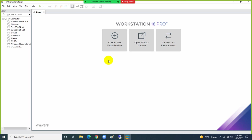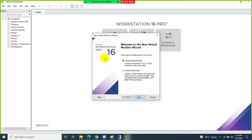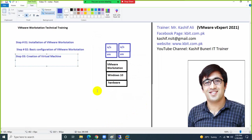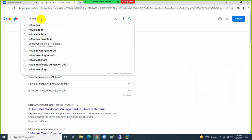Now let's start with the lab. There are different methods of creating virtual machines. Method one: create a virtual machine, assign RAM, do configuration, install operating system, then install applications. Method two: download a virtual appliance — a pre-configured virtual machine.